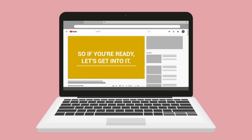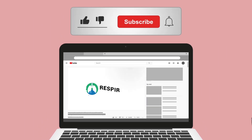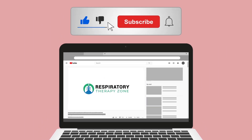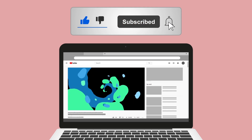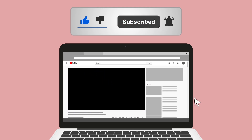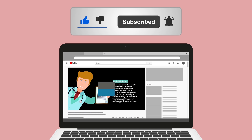Do me a huge favor and hit the like button — it really helps support the channel and I greatly appreciate it. While you're down there, go ahead and click the subscribe button as well, because we have a ton of other videos on our channel that I think you will enjoy.